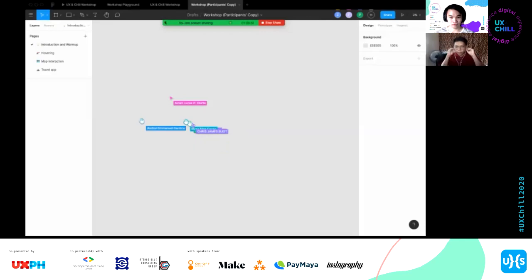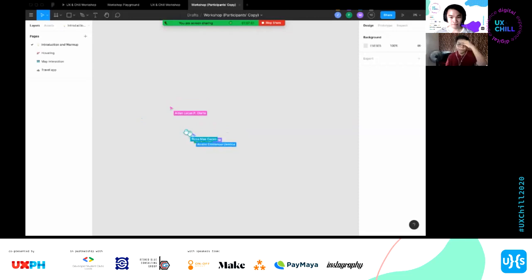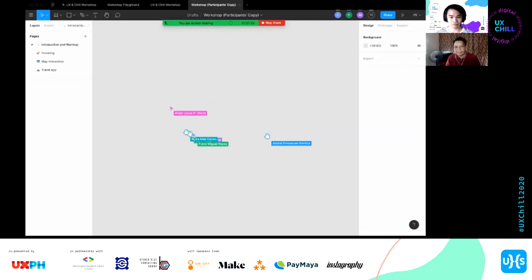Hopefully you all have your own copy now. You no longer need to be in my working file — that's okay since you still don't have edit access there anyway. We'll start once everyone is ready.